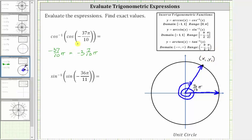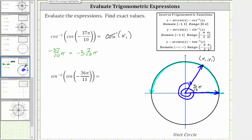This means we can represent cosine of negative 37 tenths pi radians as x sub one. So the expression becomes inverse cosine of x sub one. Inverse cosine of x sub one will return an angle in the interval from zero to pi radians, including the endpoints, that has a cosine function value of x sub one. The reference angle of three tenths pi radians is in that interval, so this expression simplifies to three tenths pi radians.